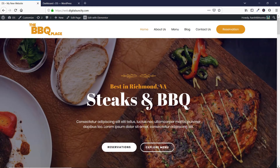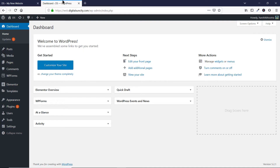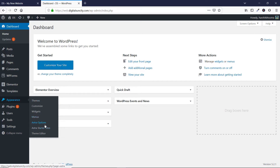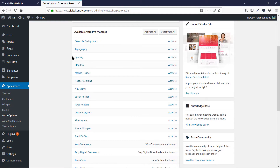So this is my WordPress website and now let's go to the WordPress dashboard. On the dashboard, you have to go to Appearance and then you have to go to Astra Options. Here you'll find a feature named Typography, which is available only to the Astra Pro users.